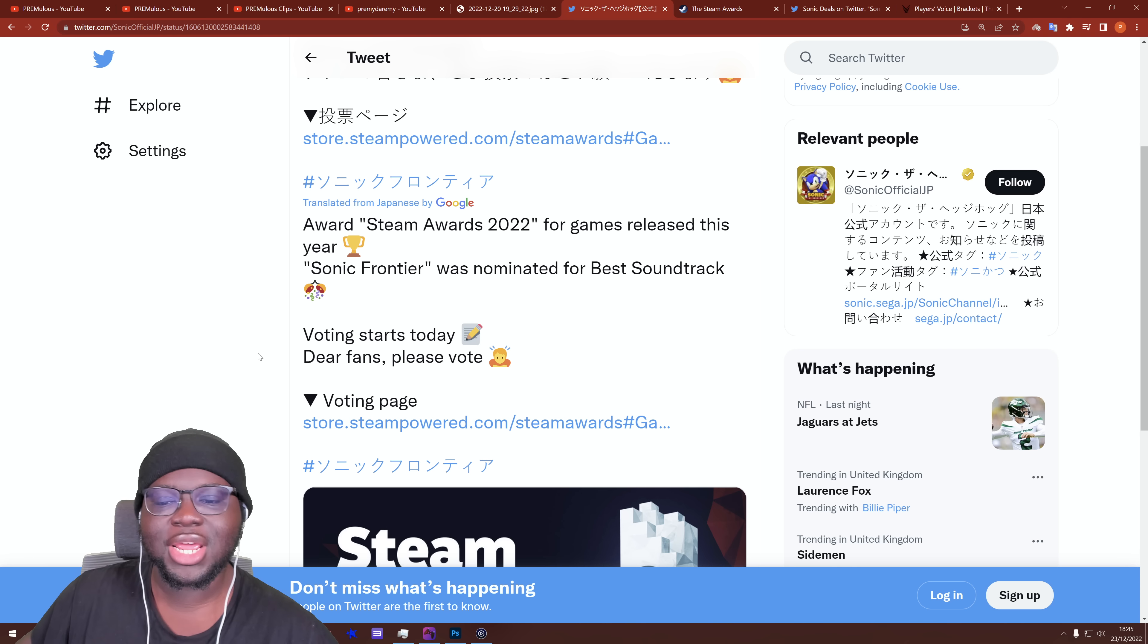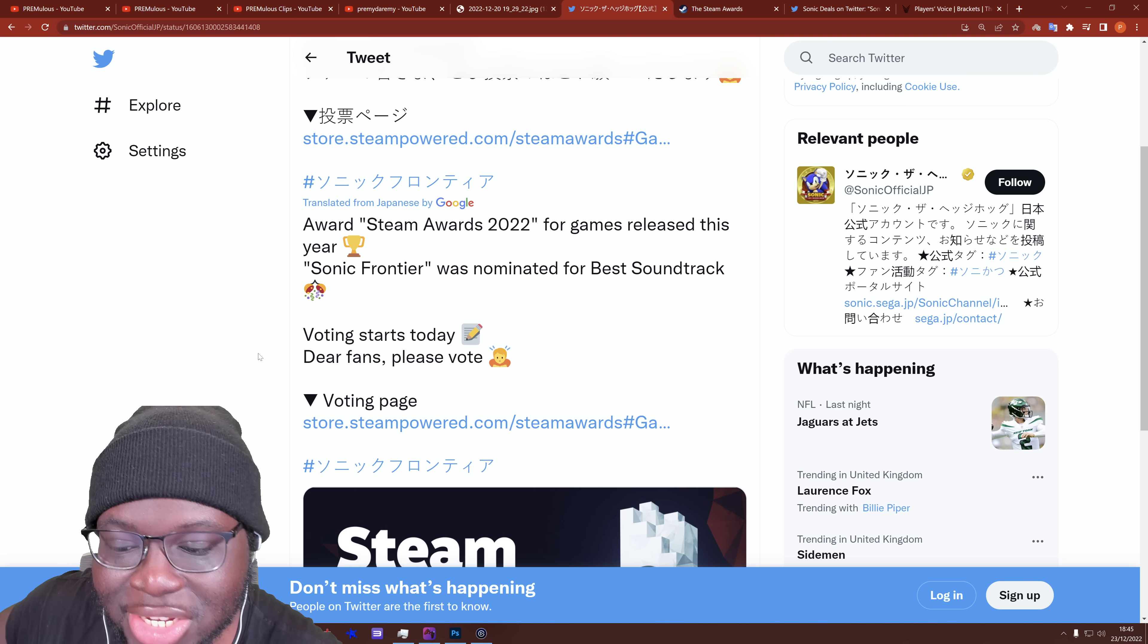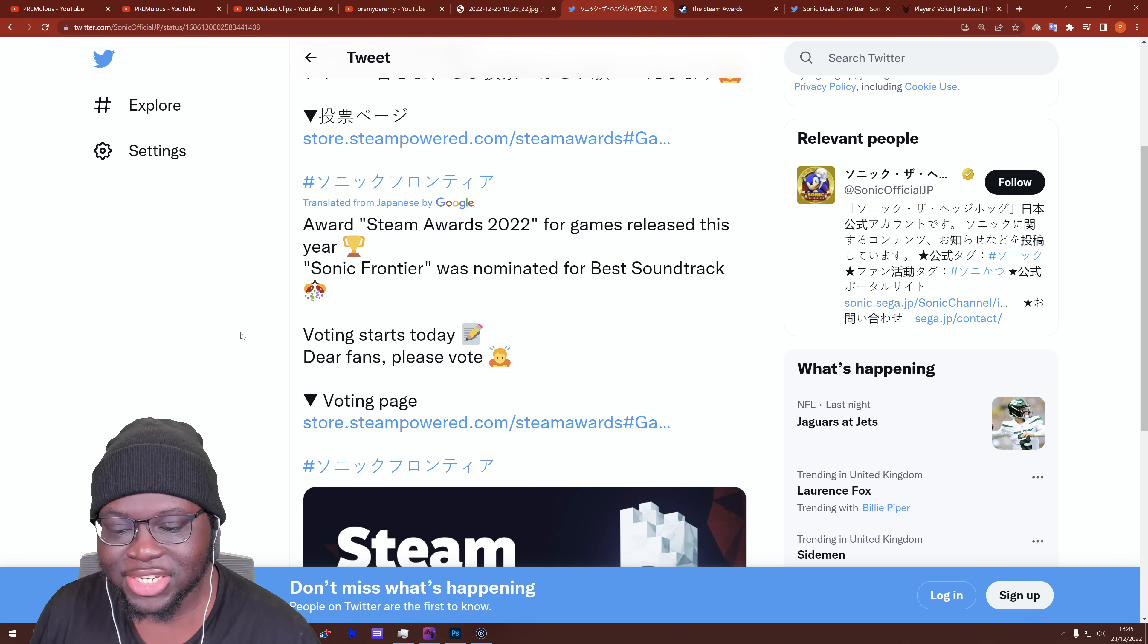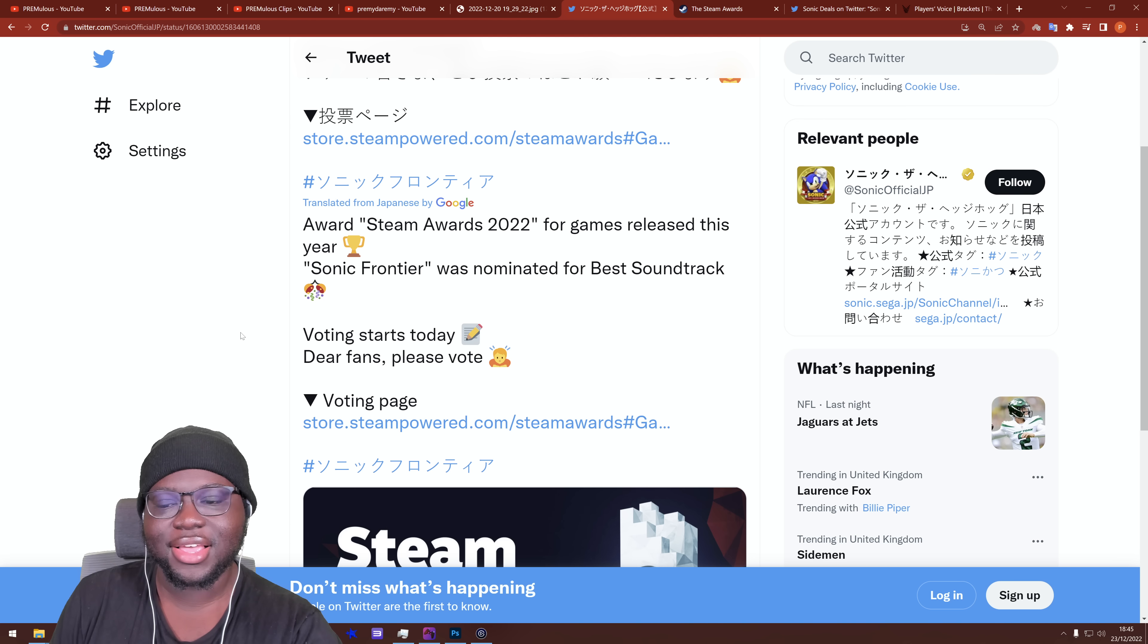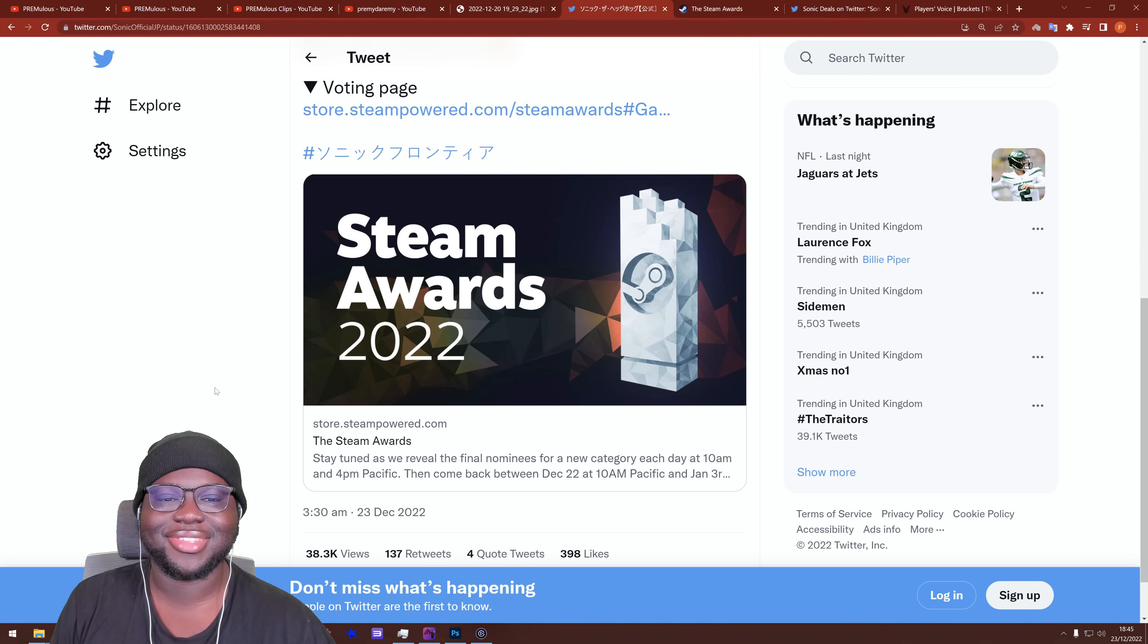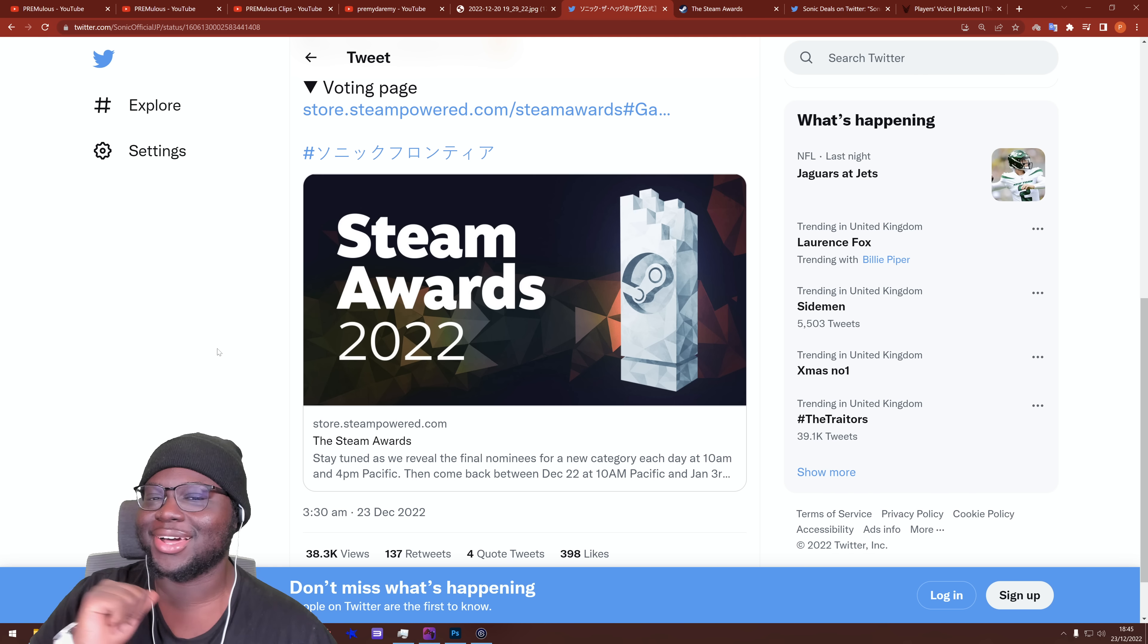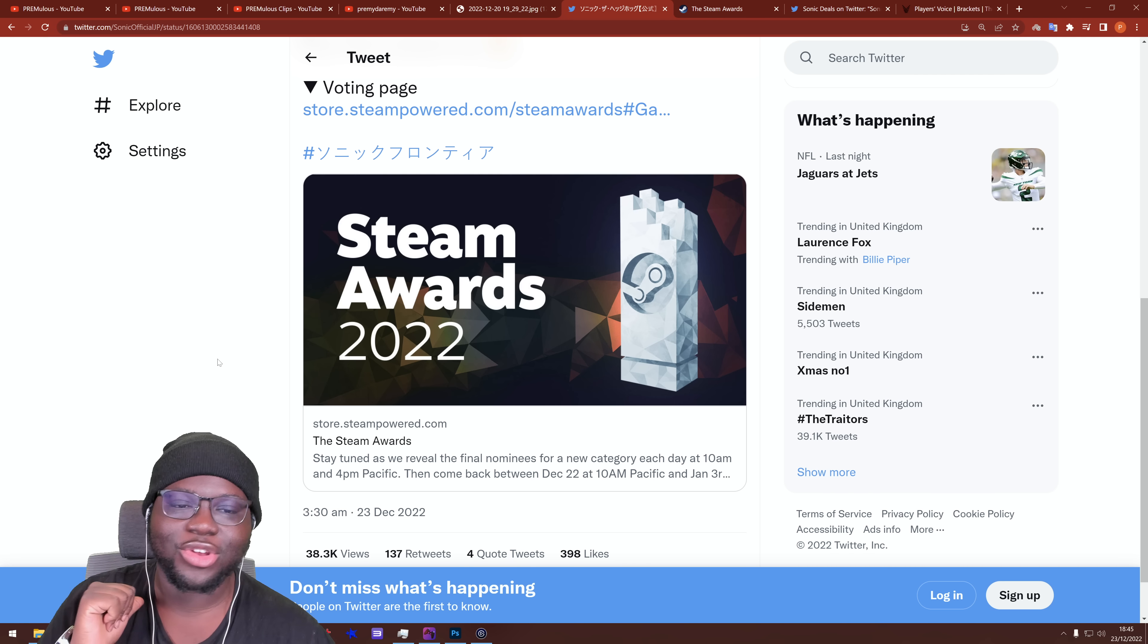Steam Awards 2022 for games released this year. Sonic Frontiers was nominated for best soundtrack. Voting starts today, dear fans, please vote. I beg your fans to vote. They're like, we saw what you did with the Game Awards, but you're going to have to do more this time because you lost to Genshin and they obviously outvoted your asses.